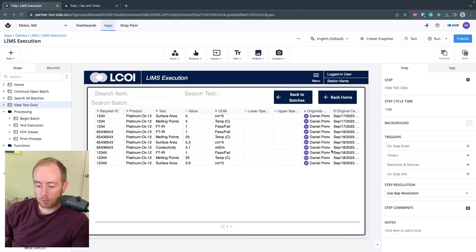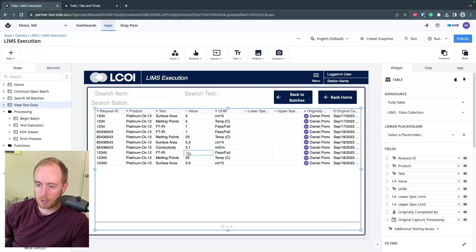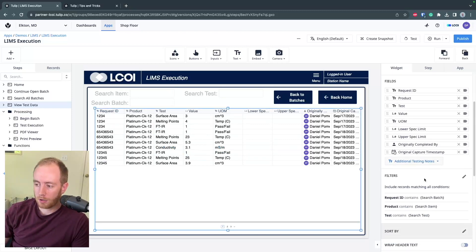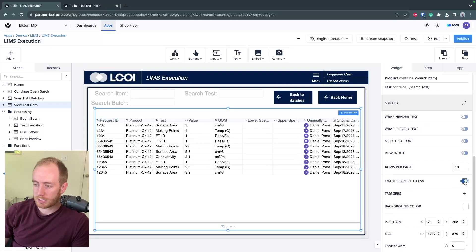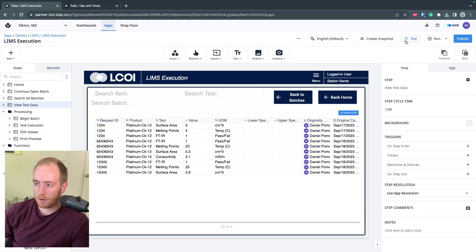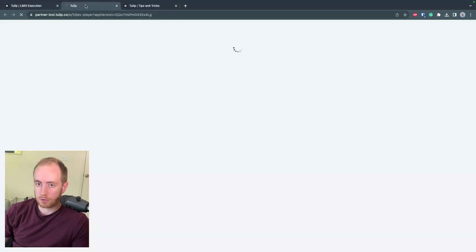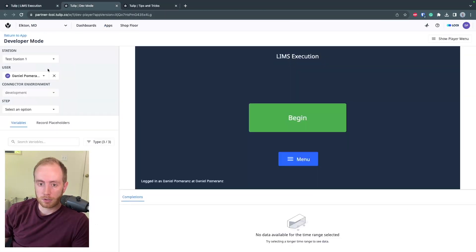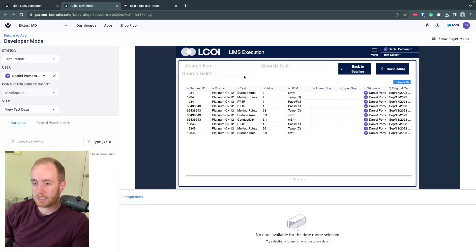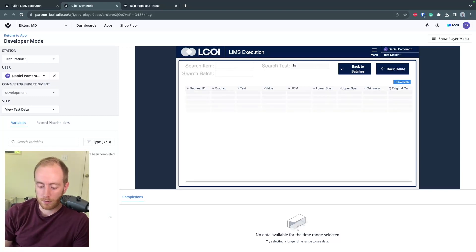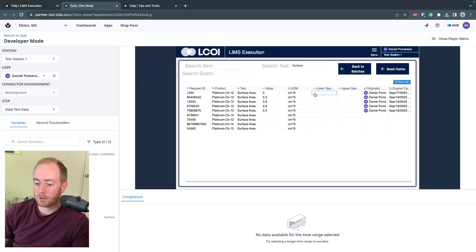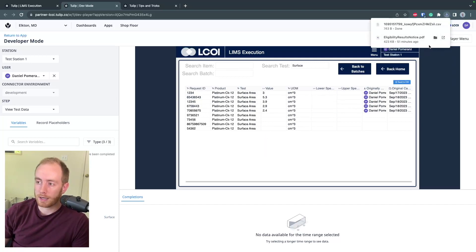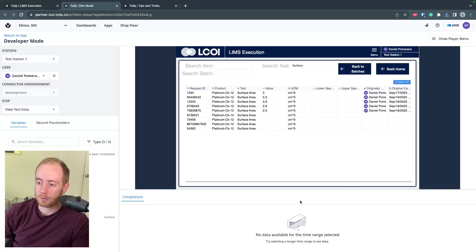This is a cool recent feature. Anytime you have an interactive table widget in TULIP, you can turn on this enable export to CSV button. When you test and go to this step, so if I go to the view test data step, you can now export the CSV. If you filter this table and hit export, it will output a subselected CSV of what the interactive table is showing.